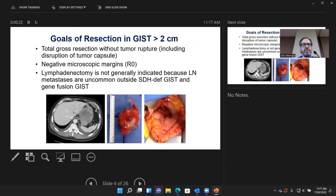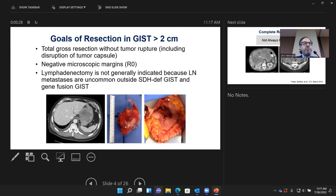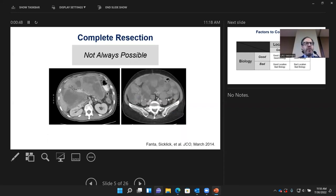Surgical resection may be curative. The goals of resection are taking the entire tumor out without rupturing it, getting negative margins or R0, and generally avoiding lymphadenectomy outside of select cases — such as SDH-deficient GIST or gene fusion GIST, which tend to have higher rates of lymph node metastases. Unfortunately, complete resection is not always possible.